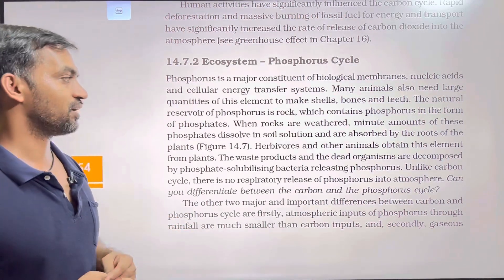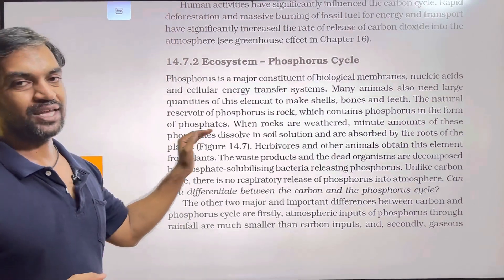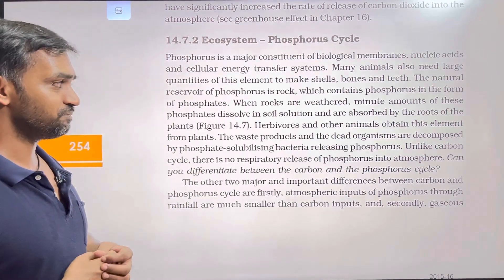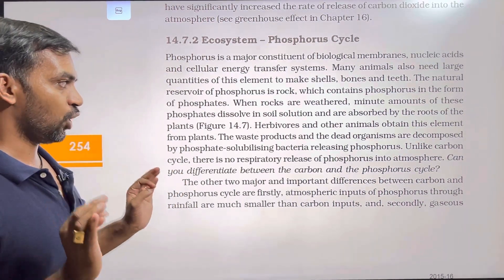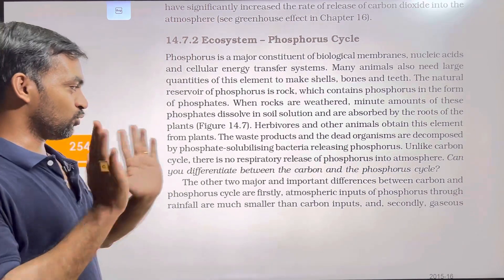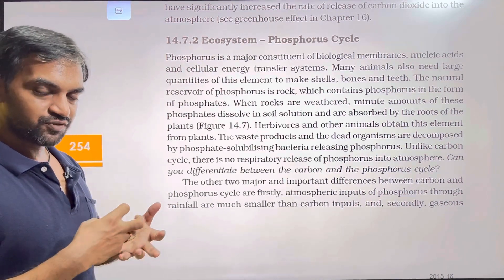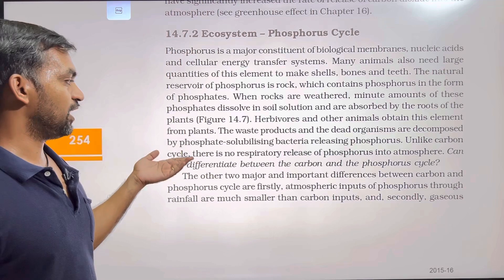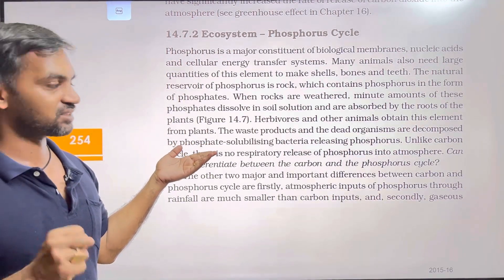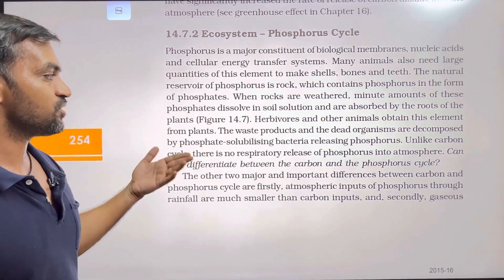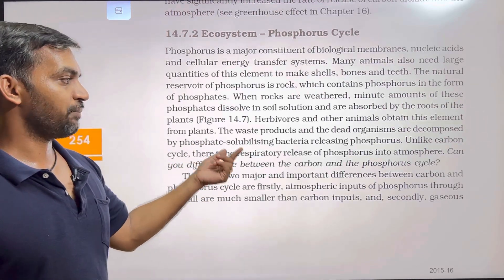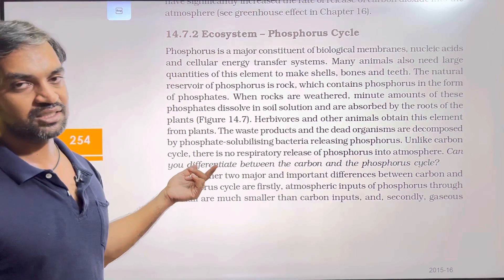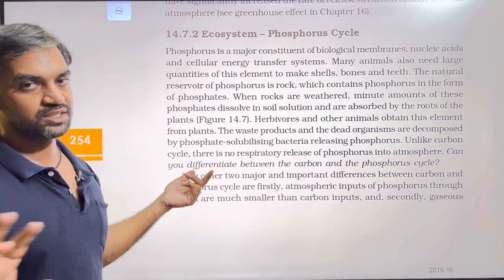The natural reservoir of phosphorus is rock, which contains phosphorus in the form of phosphate. When rocks are weathered and broken down, minute amounts of these phosphates dissolve in soil solution and are absorbed by the roots of plants. Herbivores and other animals obtain phosphorus from plants. The waste products and dead organisms are decomposed by phosphate-solubilizing bacteria, which release phosphorus back into the soil.